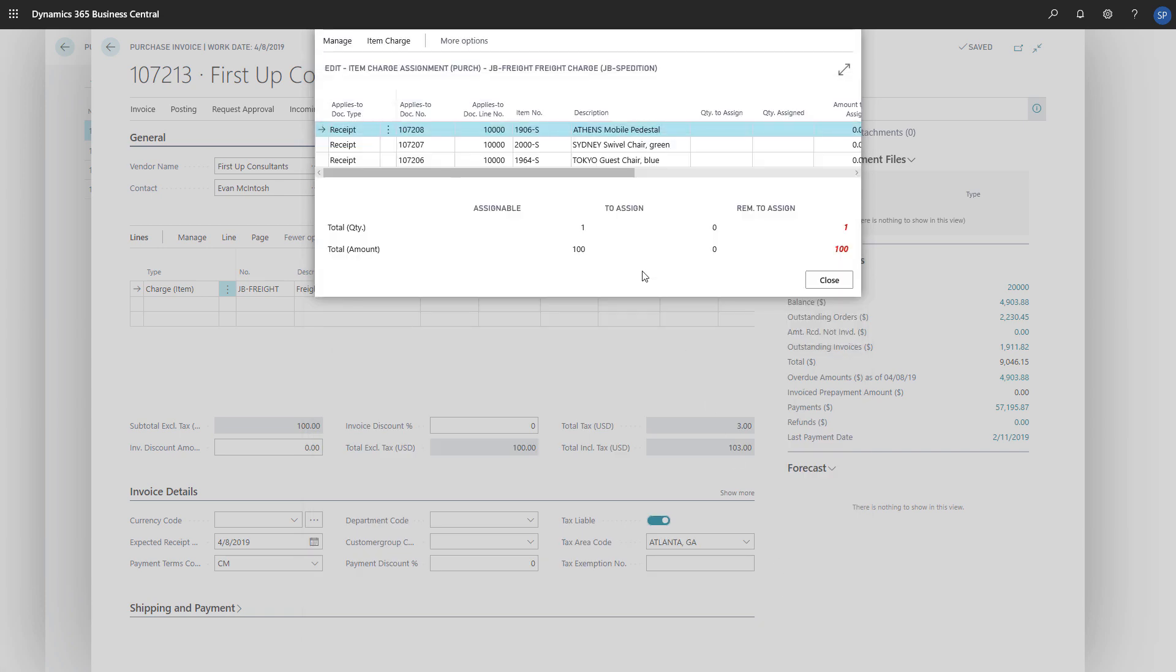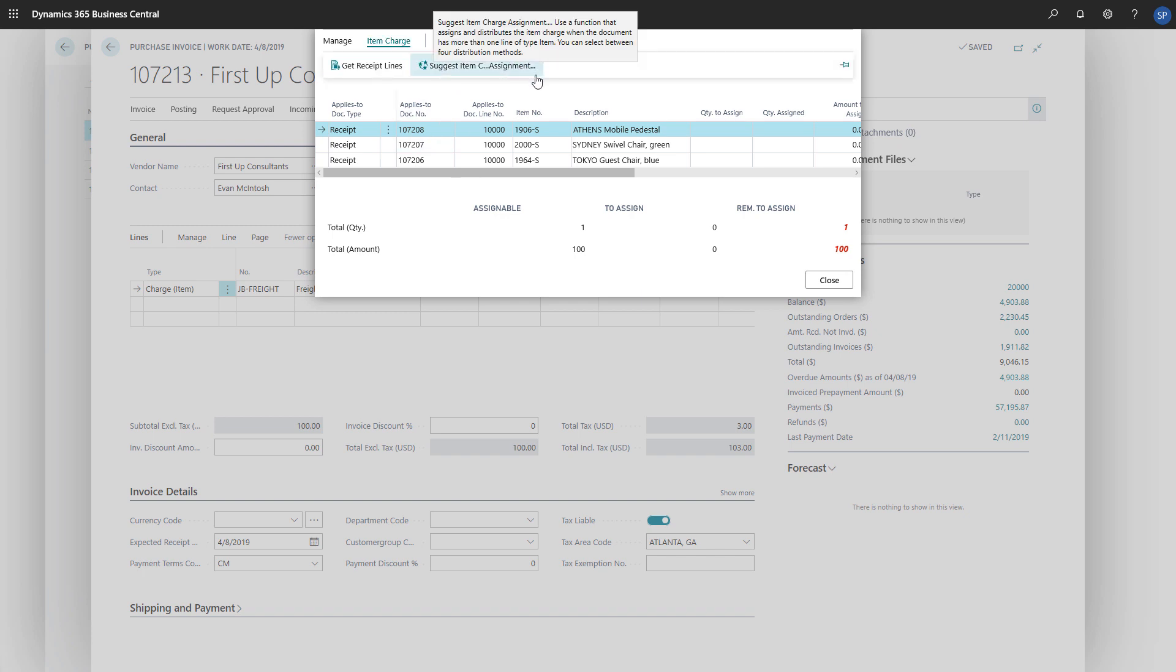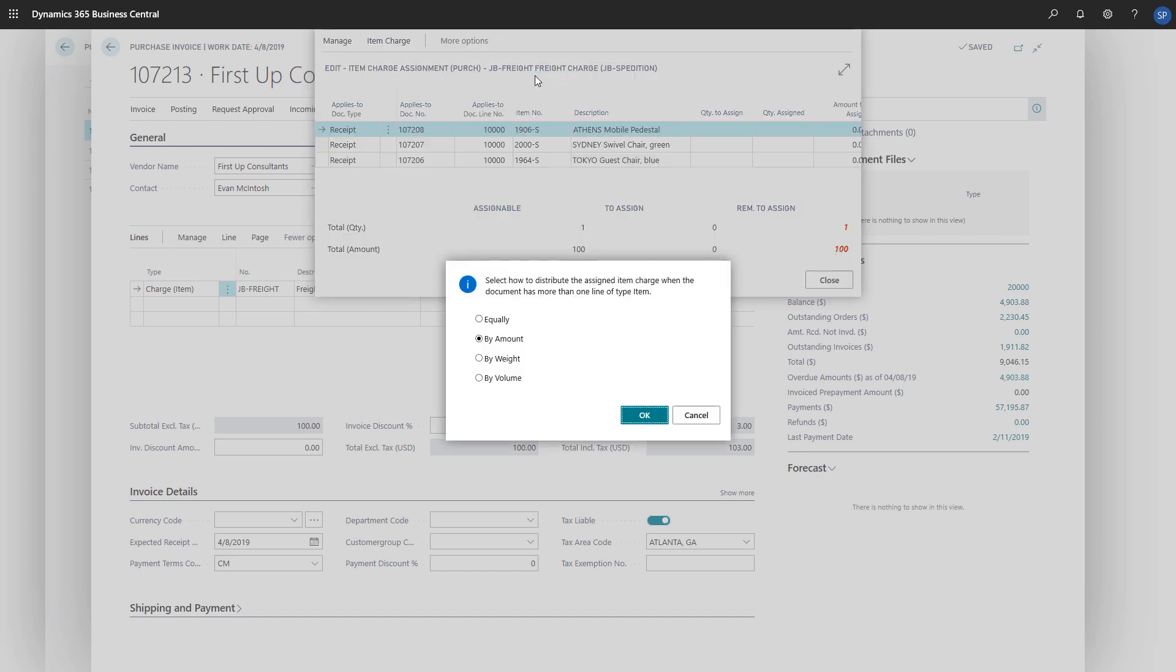To get some help to assign the cost correctly, we'll choose Item Charge and then Suggest Item Charge Assignment. In the message box that appears, we'll need to choose how we'll distribute costs to the receipt lines.